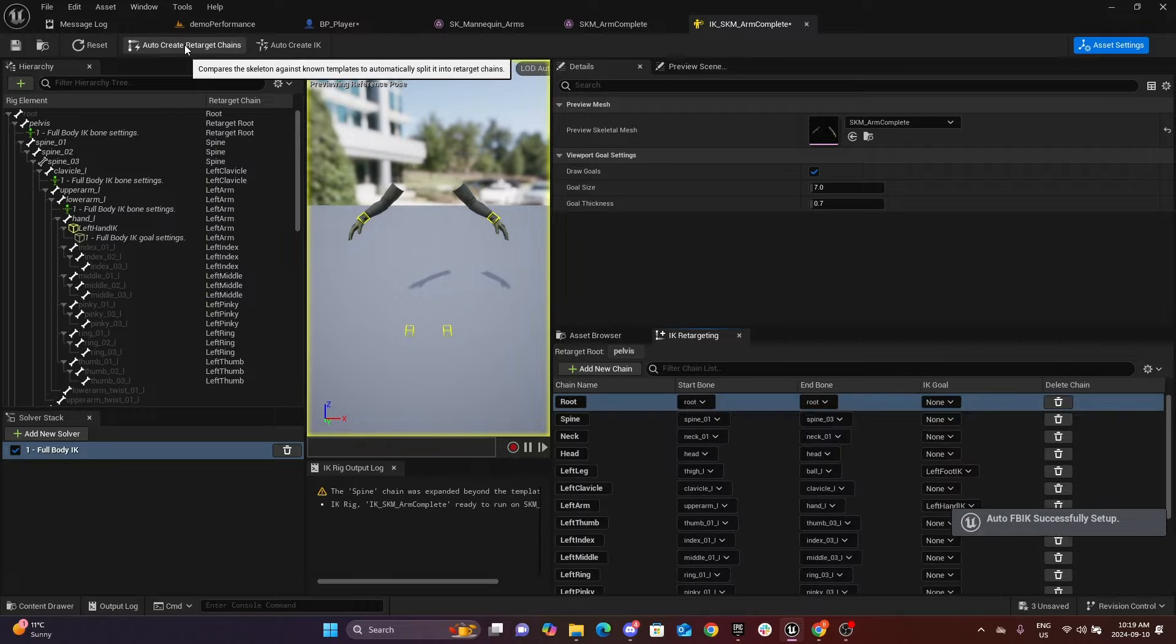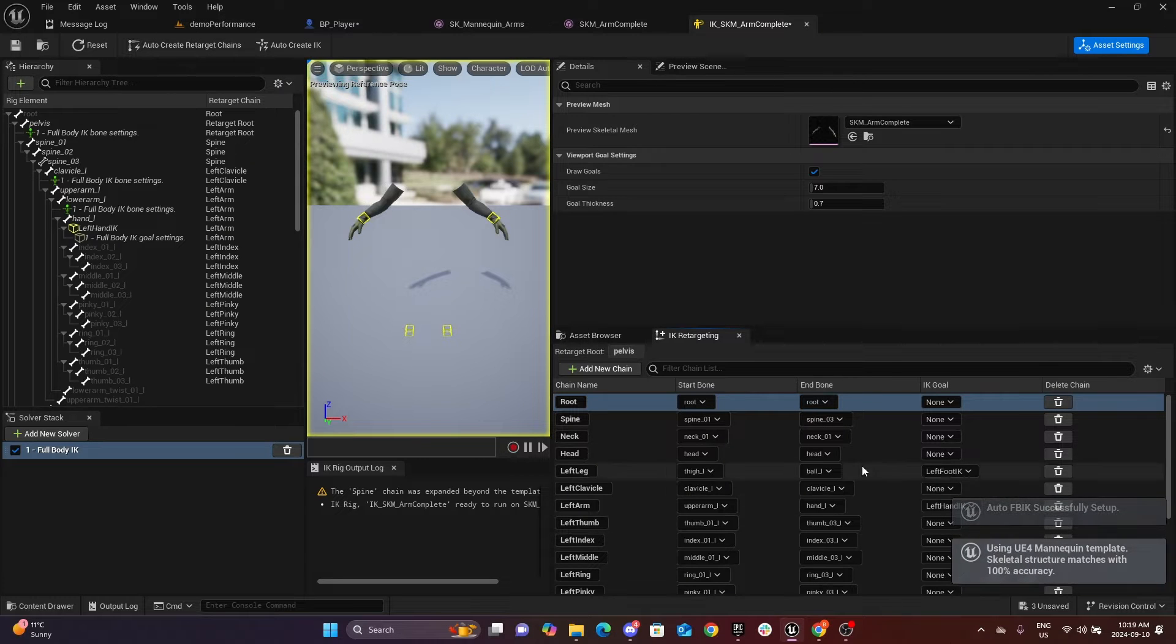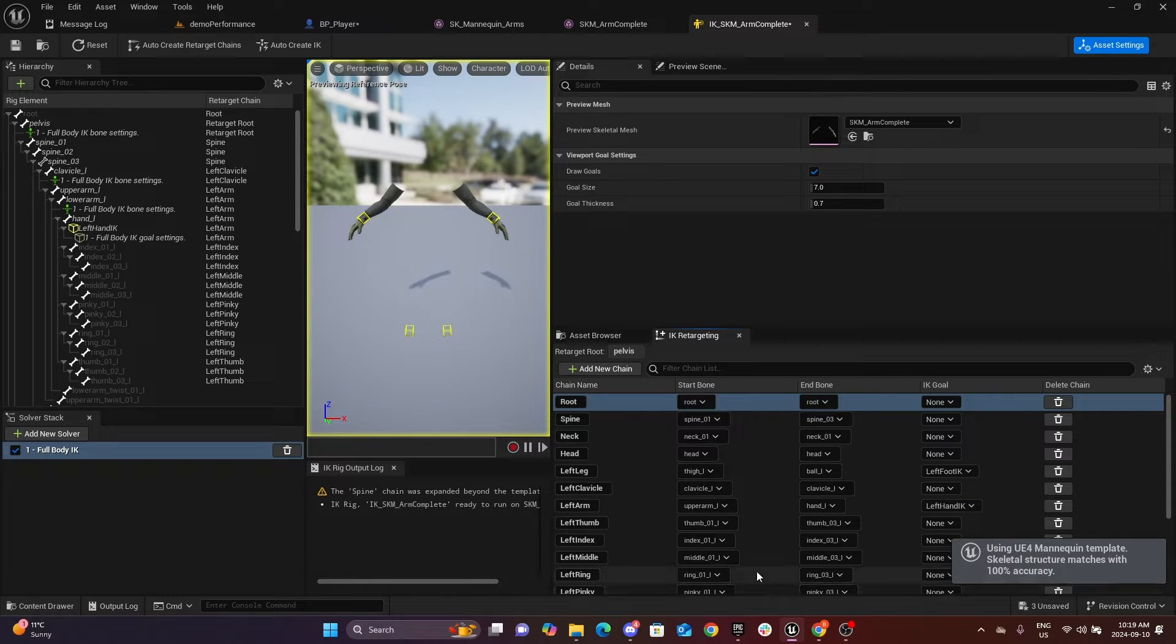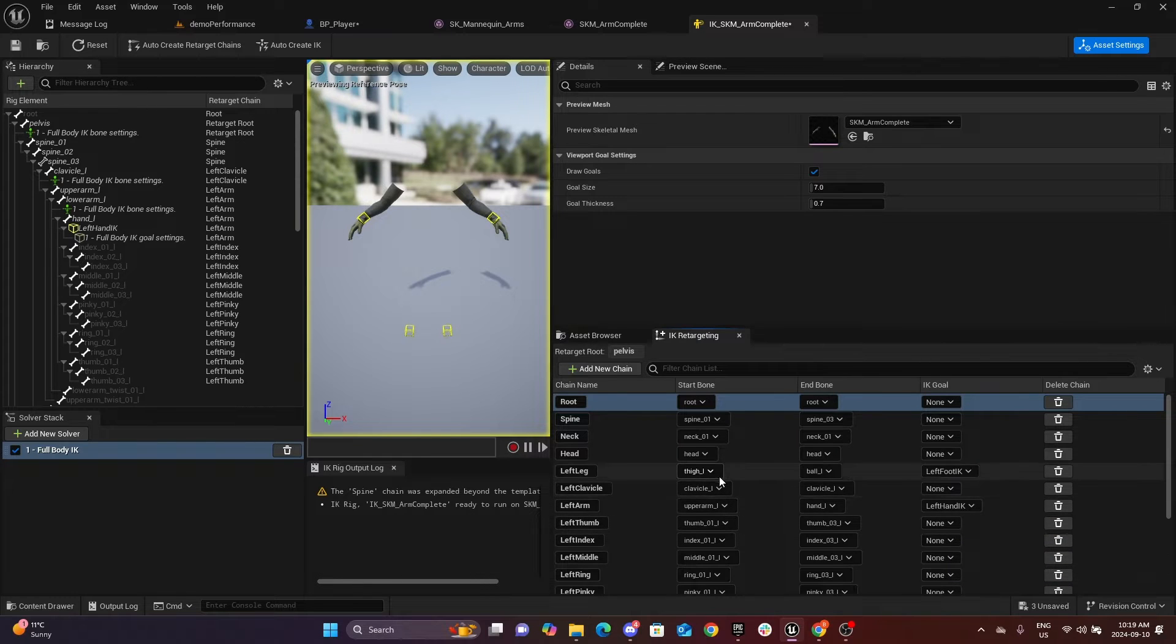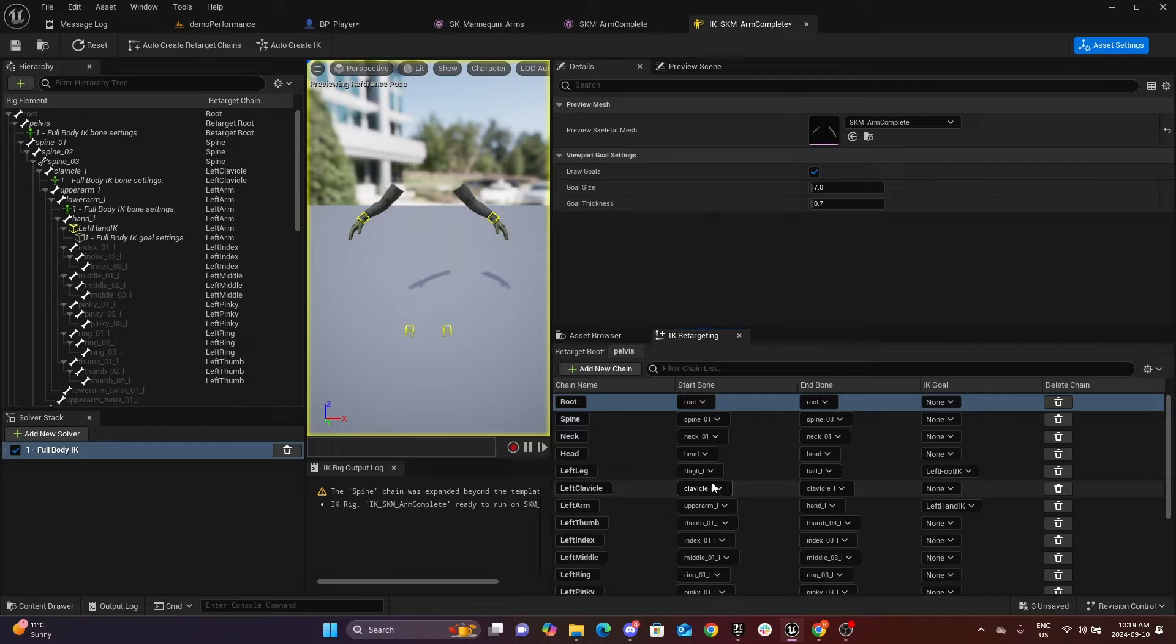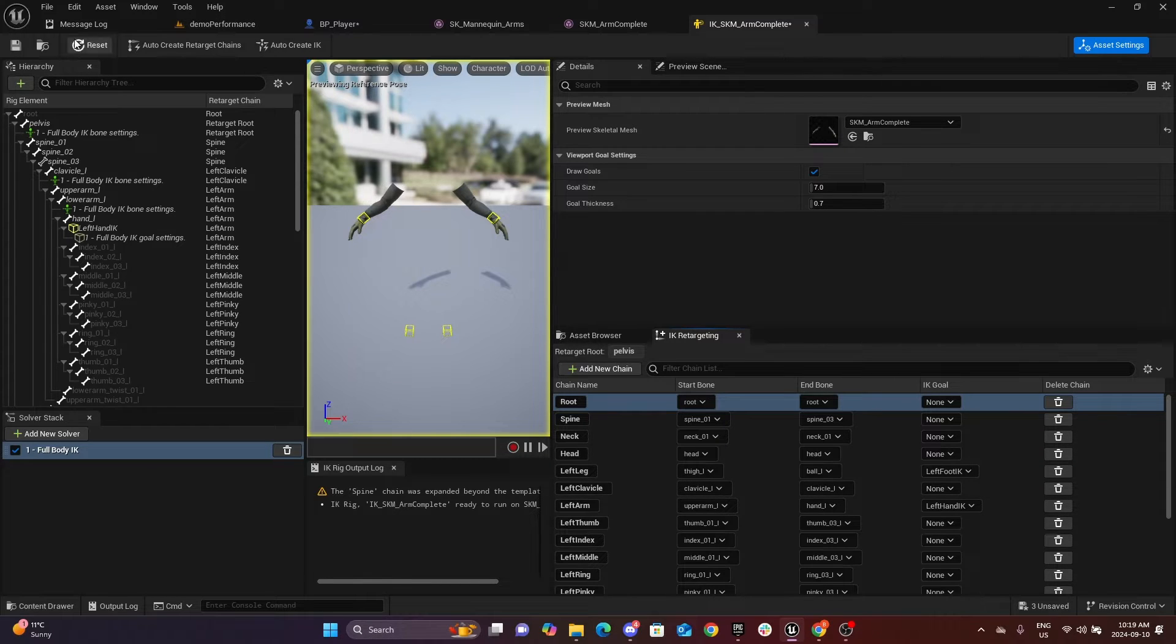As you can see, it generates everything for us. You can do this with a custom mesh as well, but sometimes it might not give you all of them, so you'll have to add them manually. All right, save.